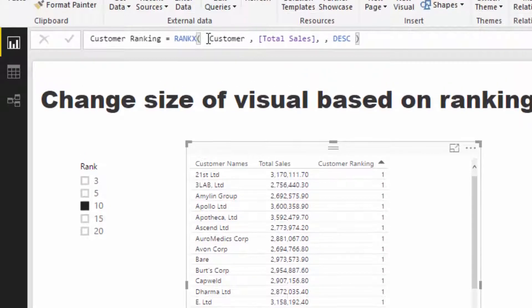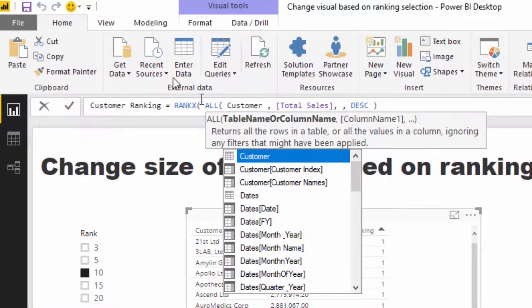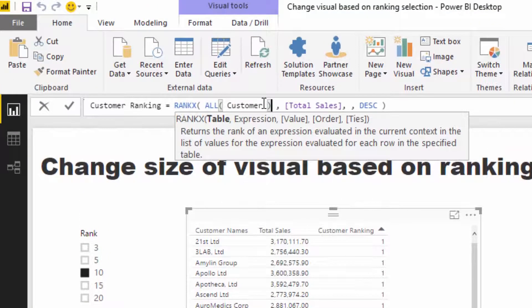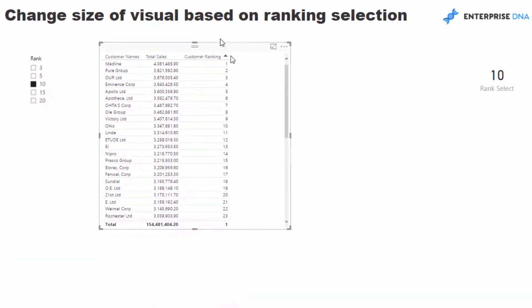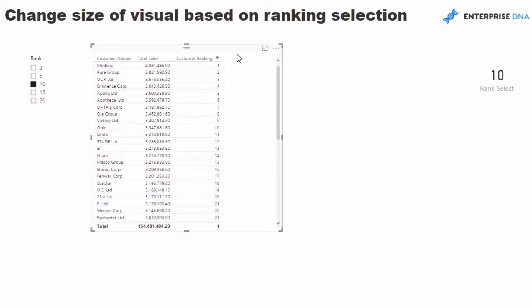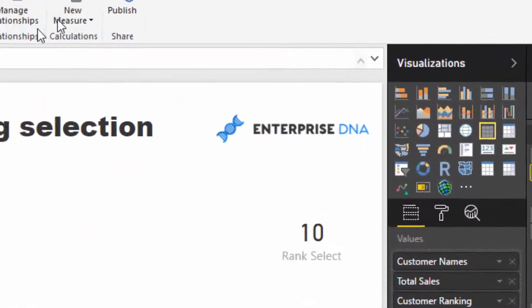So what you have to do is you have to remove the filter context from that table, and then you can get the customer ranking for all of those customers.